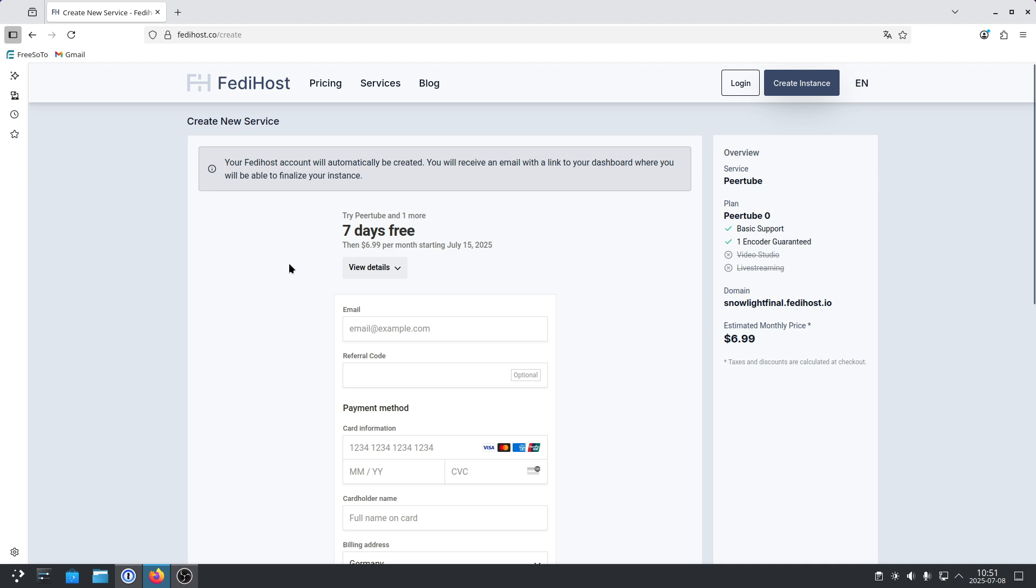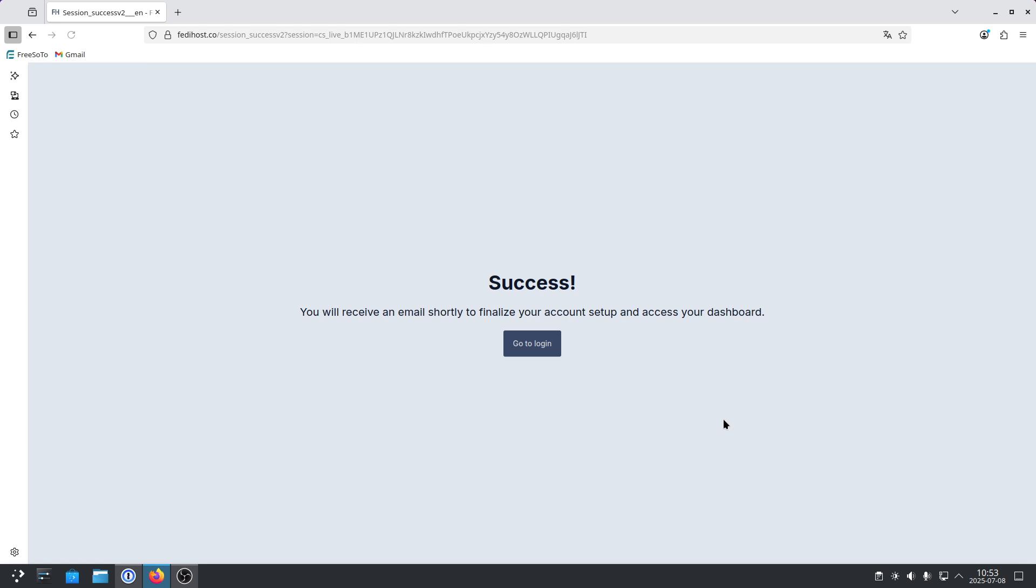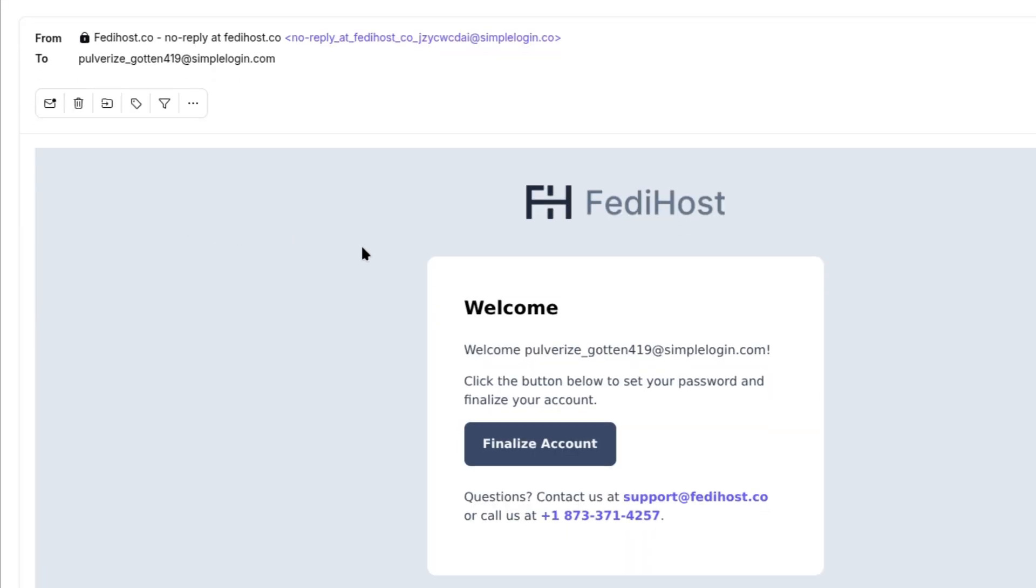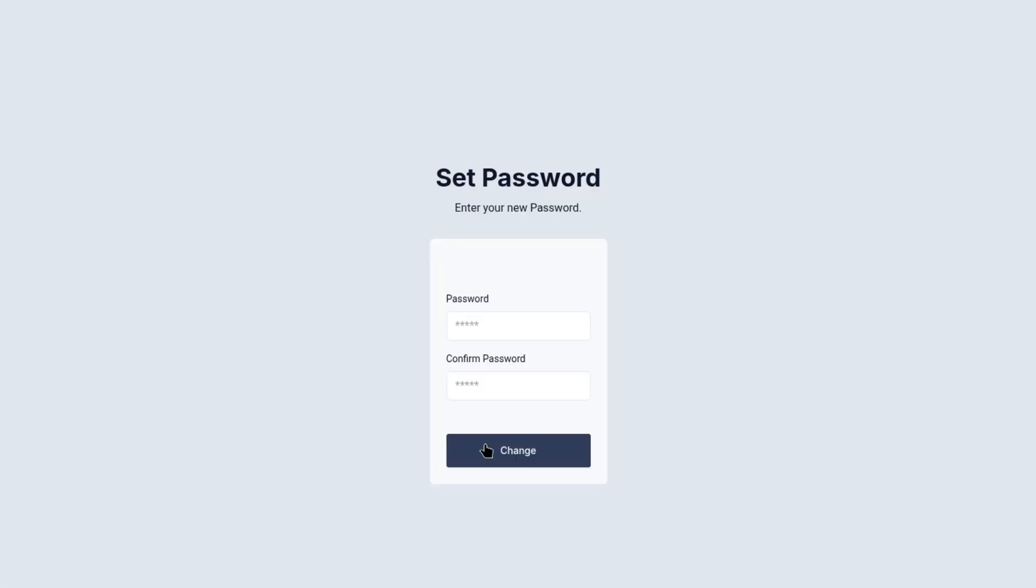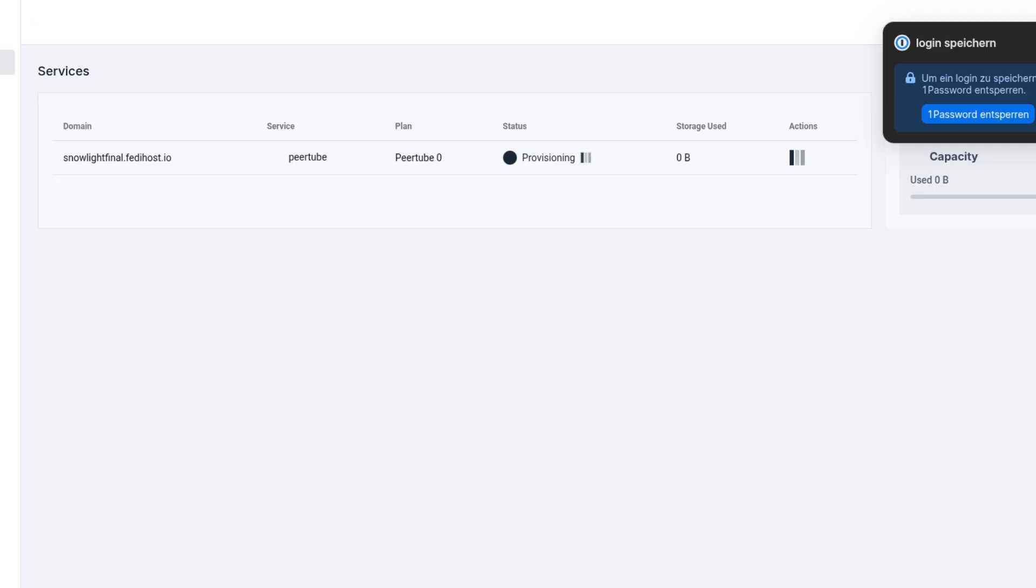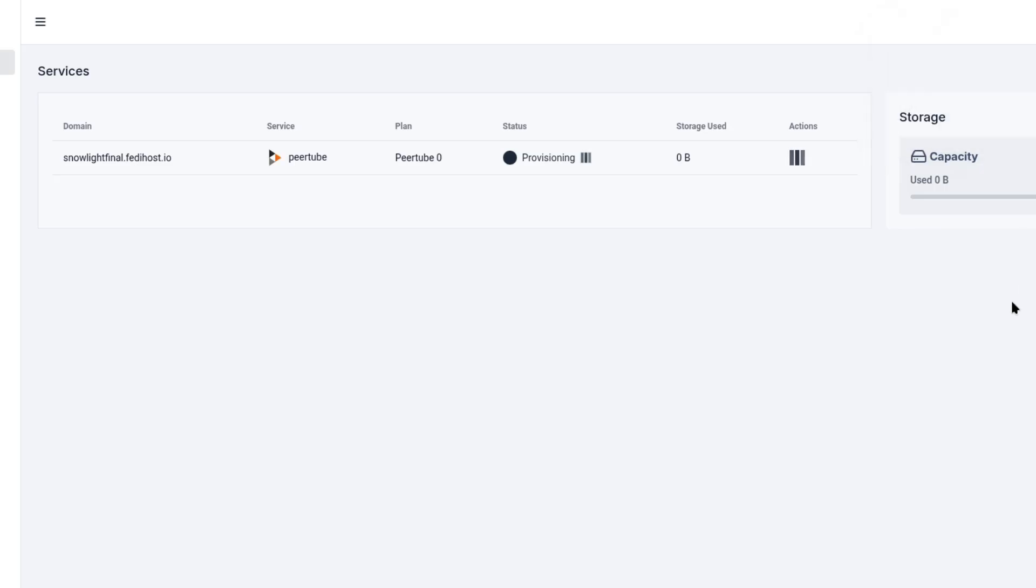Next, you put in your payment details. You know best how to do that yourself. And after that, you will receive a success message. Next, you check your emails. You will have received an email from FediHost. And then you click on the button Finalize Account. You're then able to create a password. This will be the password to access your server on FediHost.co. And now I'm logged in.